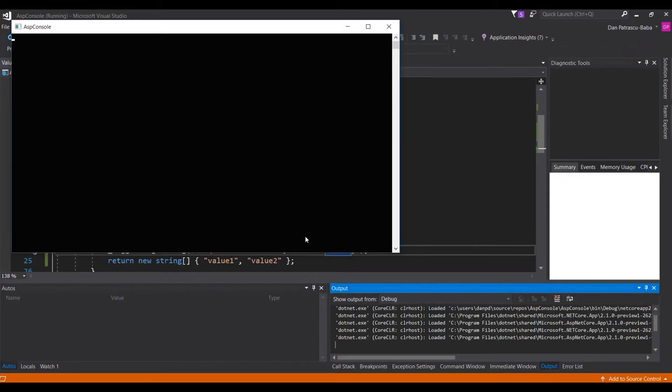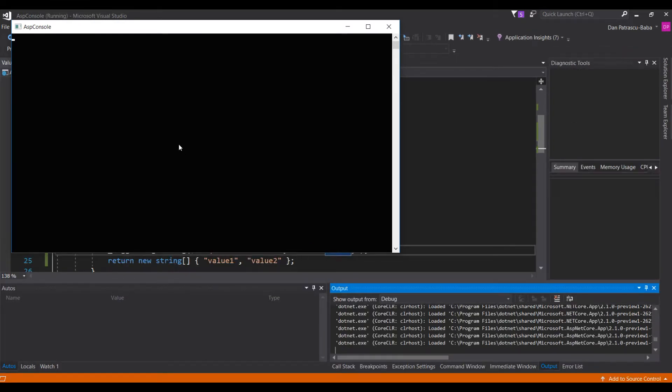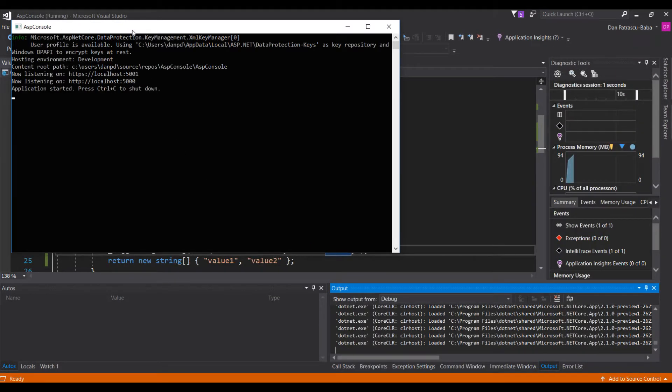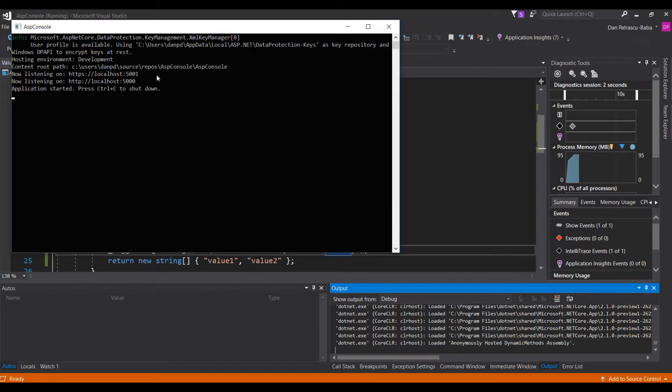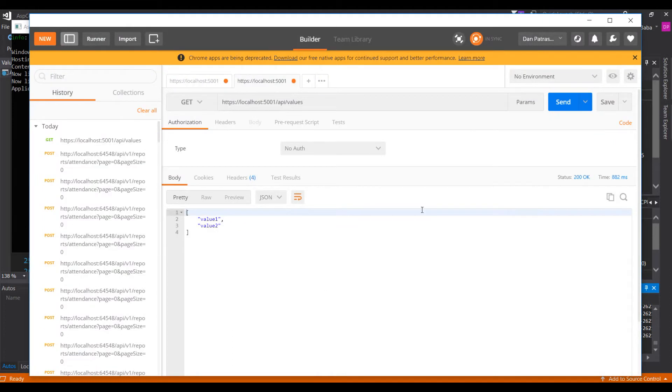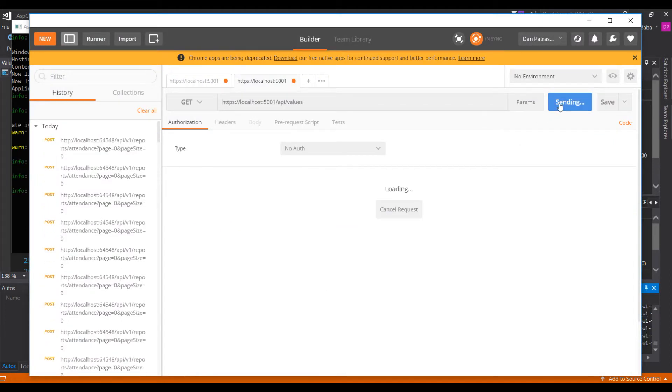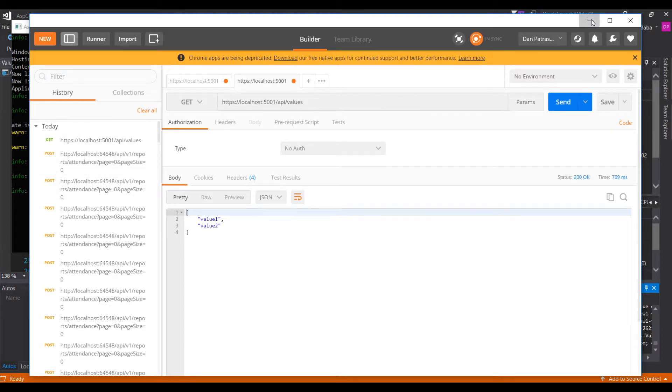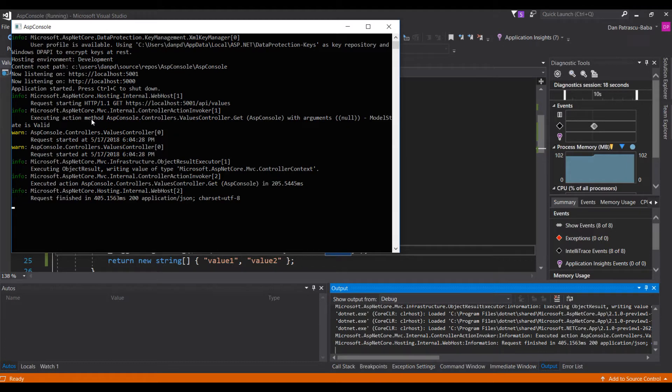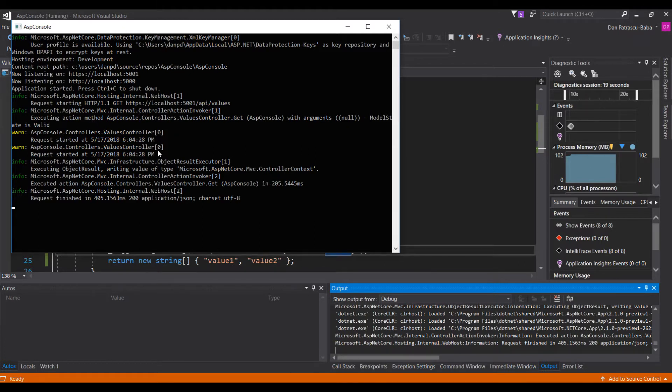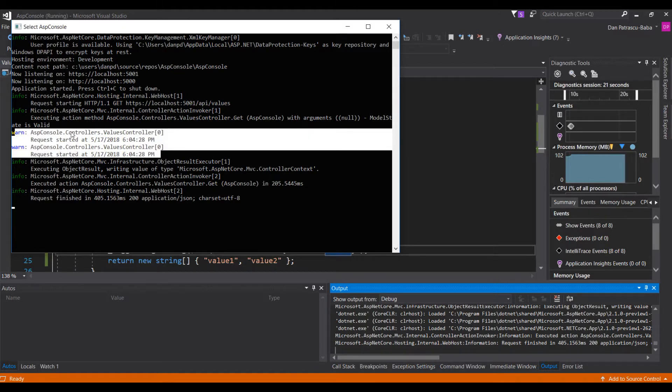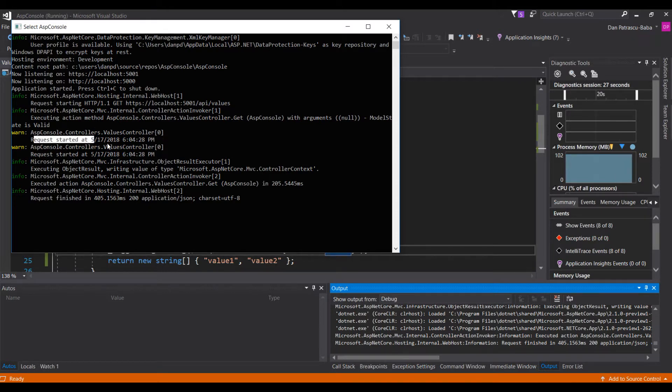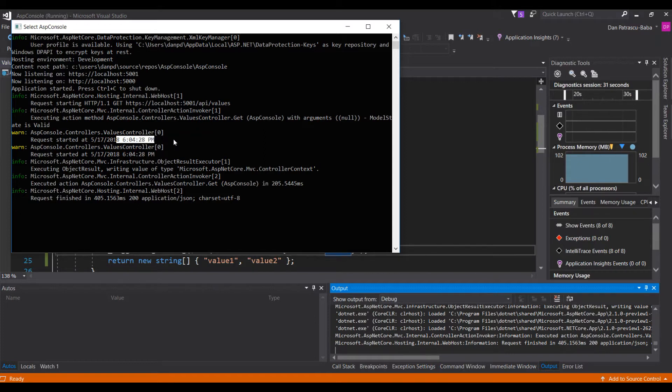Right now the application is starting. We will see some basic information in the console like where exactly the application is running. Now we should be good to go. So if we click here on send we got the exact same things back, so nothing spectacular again. But if we go back to the console what we see here is that we have these two warnings and we can see that these warnings are those that came from us because it's request started at and then the date time. So our logger does work very fine and everything seems to be okay.